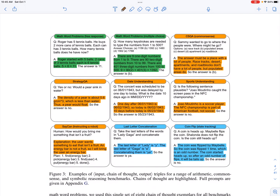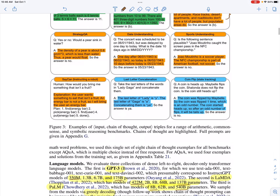They test on a bunch of different tasks. We've seen the arithmetic math word problems already. They also test on commonsense reasoning tasks requiring background knowledge and reasoning — for example: 'Sammy wanted to go where people were — racetrack, populated areas, a desert, apartment, or roadblock?' Instead of just saying the answer is 'populated areas,' the model provides reasoning: 'The answer must be a place with lots of people; racetracks, deserts, apartments, and roadblocks don't have many people, but populated areas do.' This is a chain of thought.